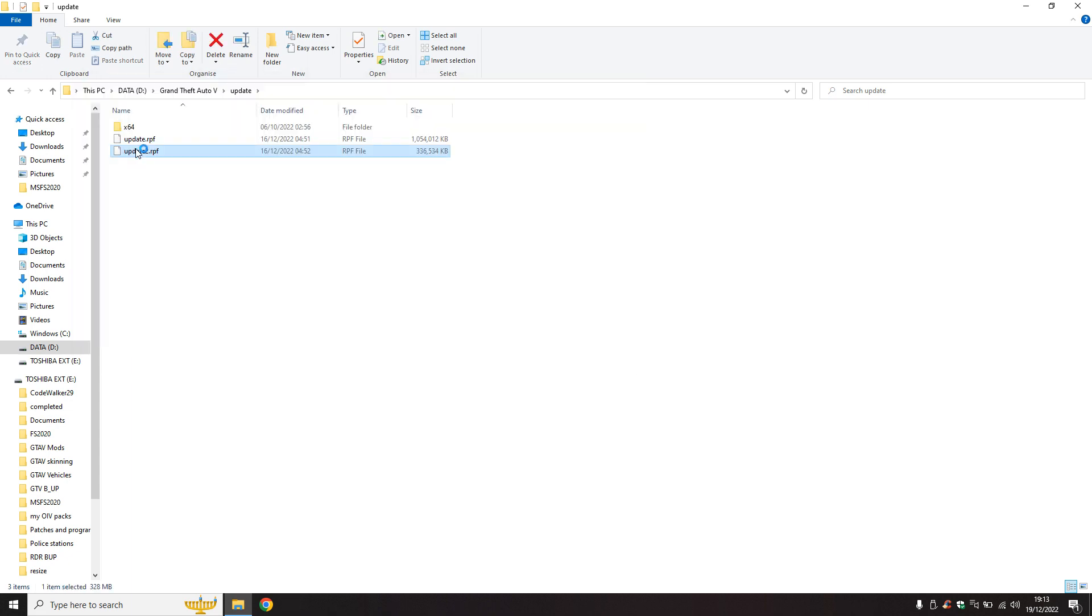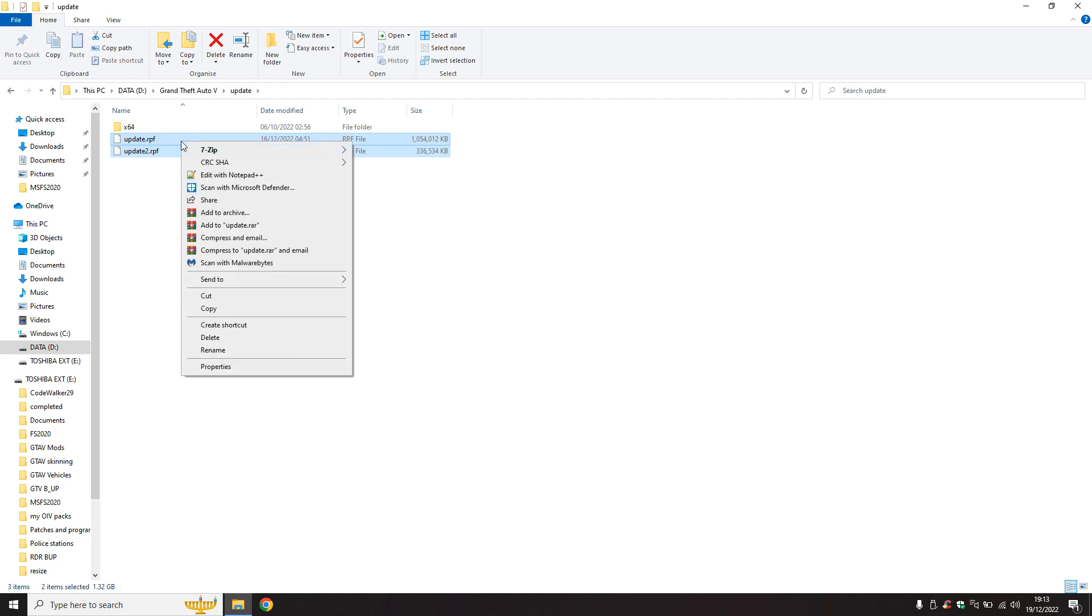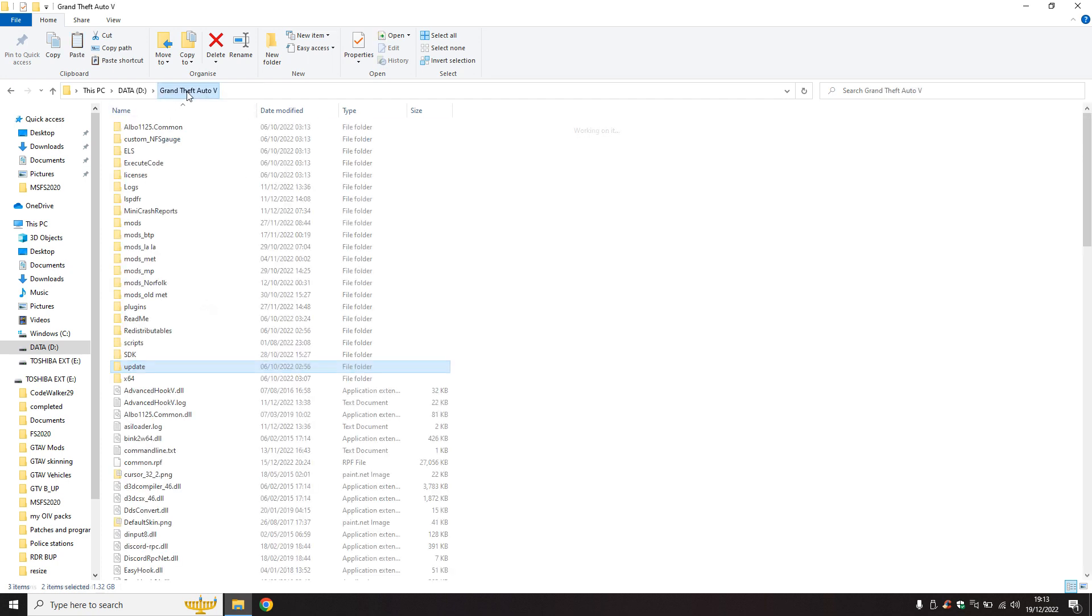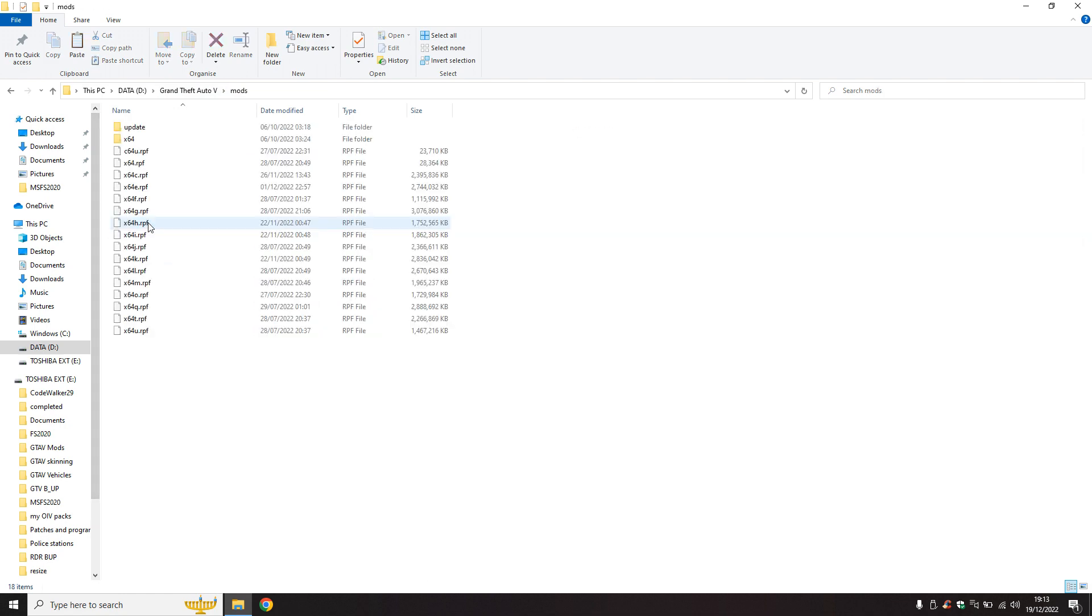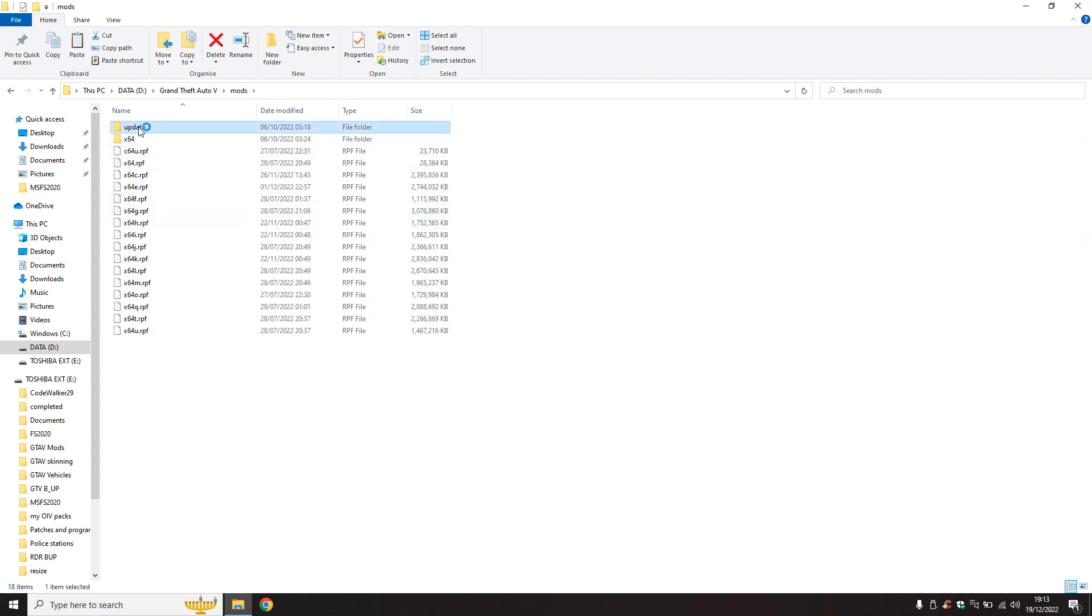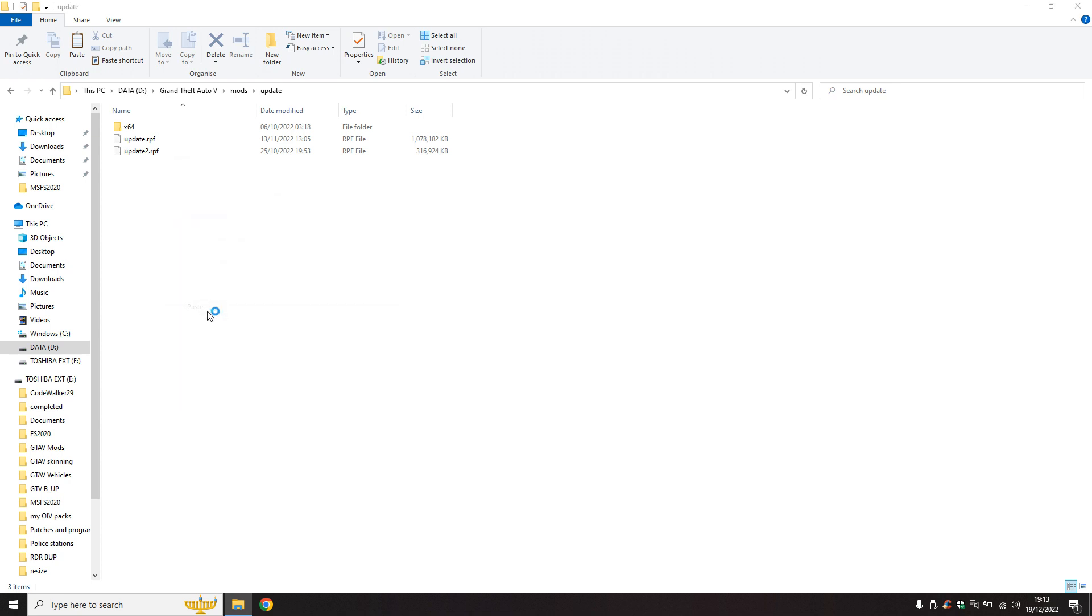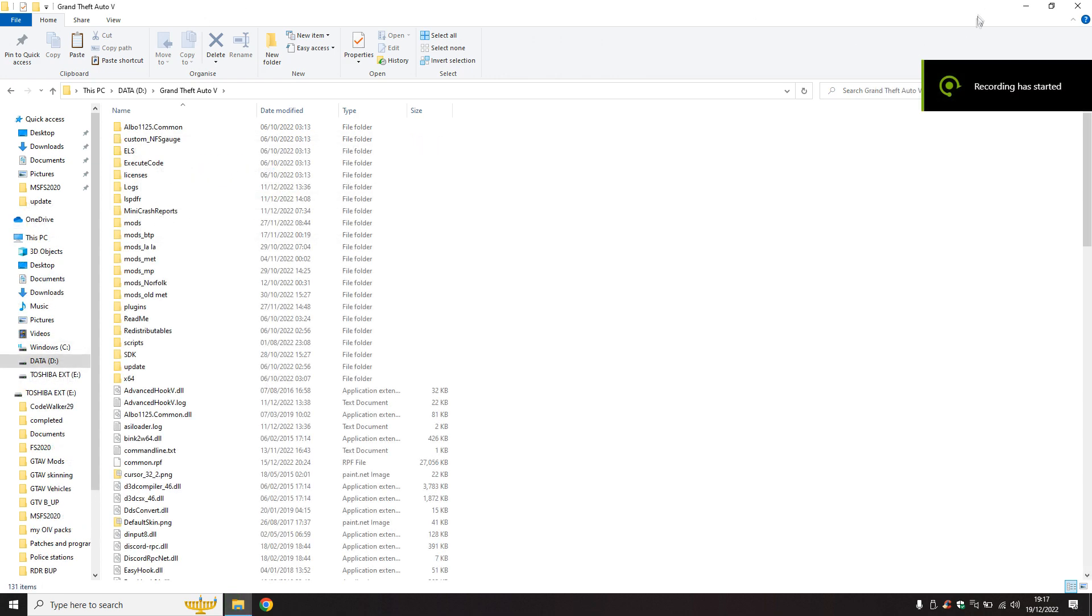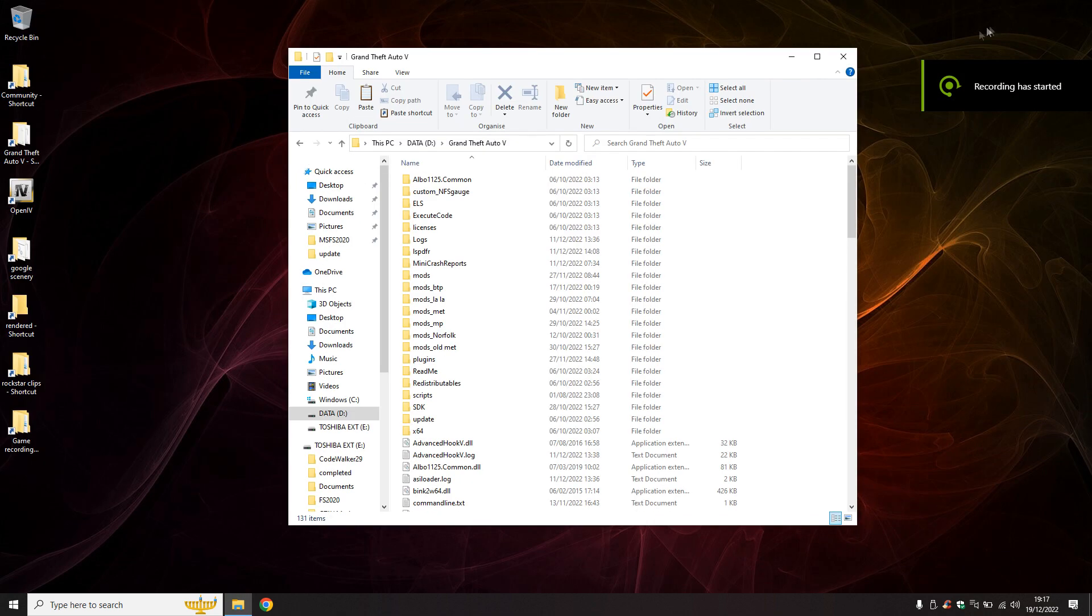So we open up update.rpf in the original game, and we right-hand click and click copy. We go back to Grand Theft Auto 5, we go to mods, we go to update, and then we paste them in there and replace. There'll be a little bit of a pause now because I'm going to do that for my other mods folders. Okay, that's done.